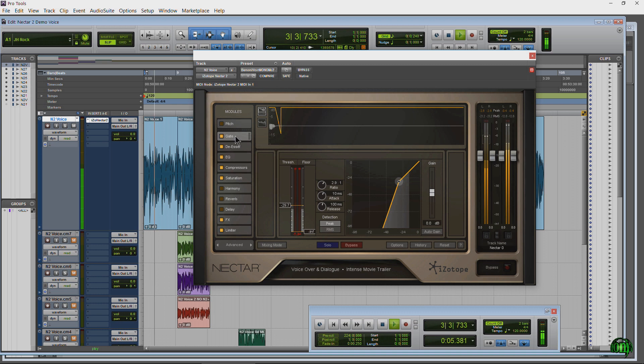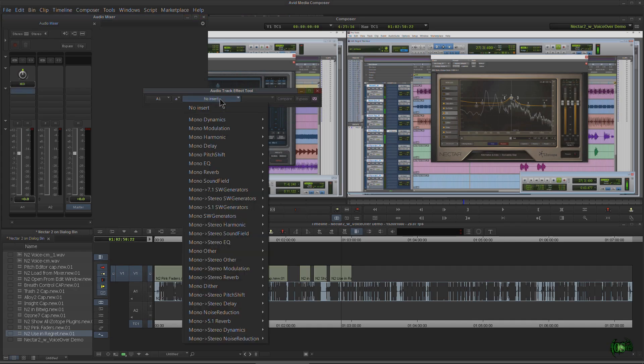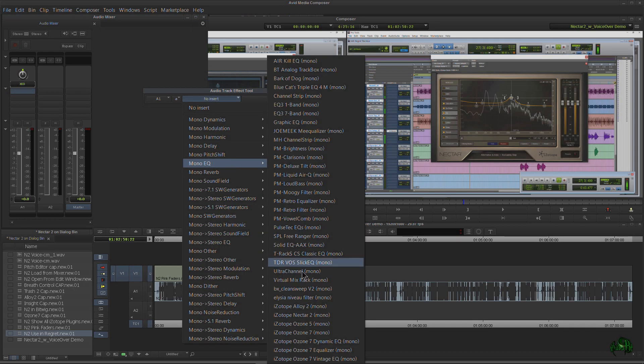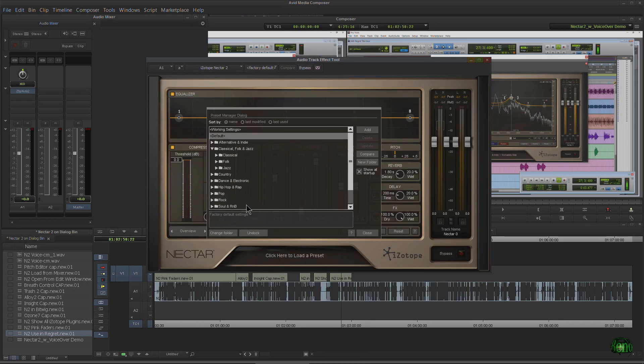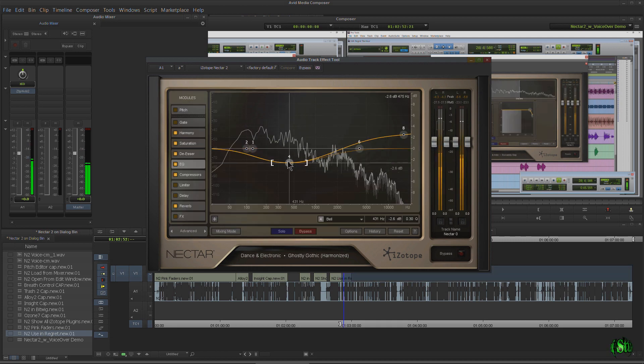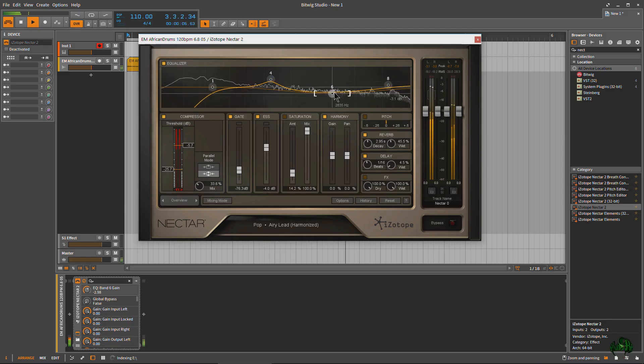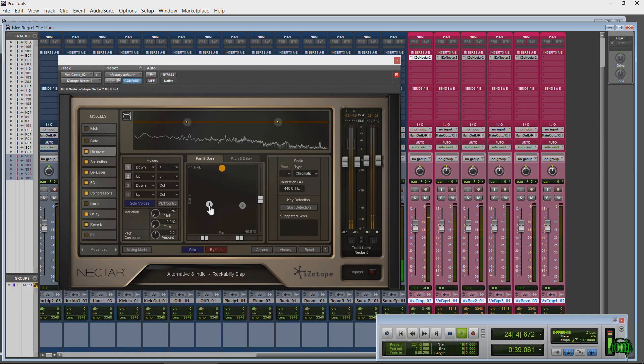Nectar 2 works in more than just Pro Tools. Since it's AAX we could also use it directly in Media Composer. And since it's available as VST we could use it in Bitwig or any other VST compatible DAW.